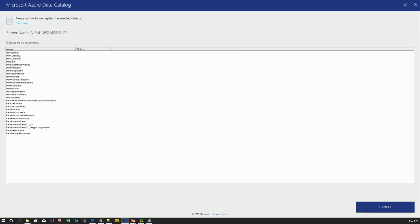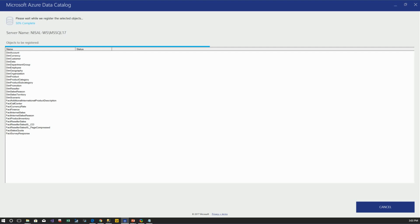By clicking Register, it will register these items into the catalog. During registration, since Azure Data Catalog supports a fully REST API, it connects to the data source using the credentials you provided, reads the metadata from system views, and if you selected sample data or preview data, it retrieves the top 20 records from each table. Then it transfers all the data into JSON format and sends it to the Azure Data Catalog via HTTPS protocol. It takes a few minutes to register all the data.